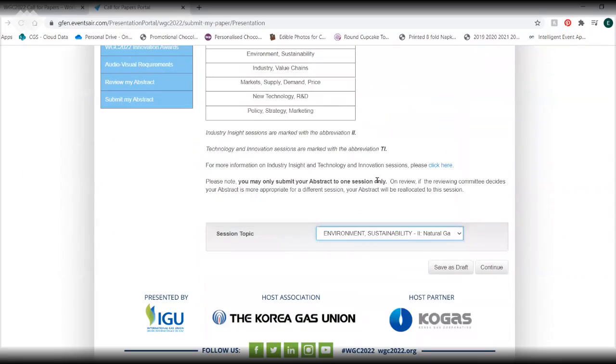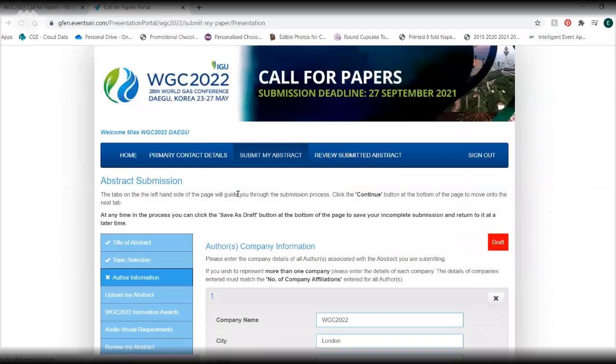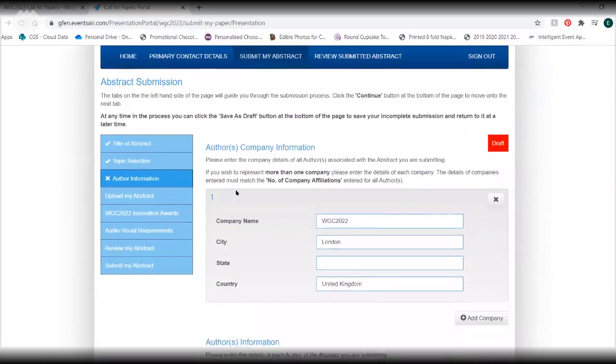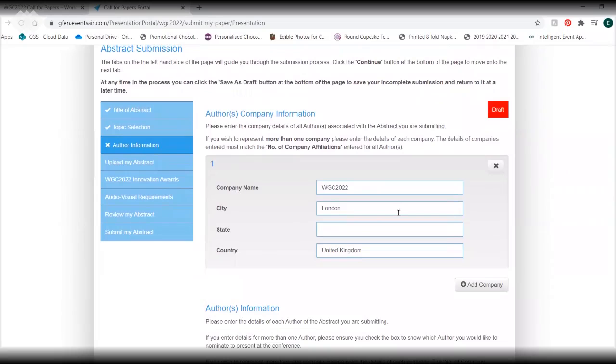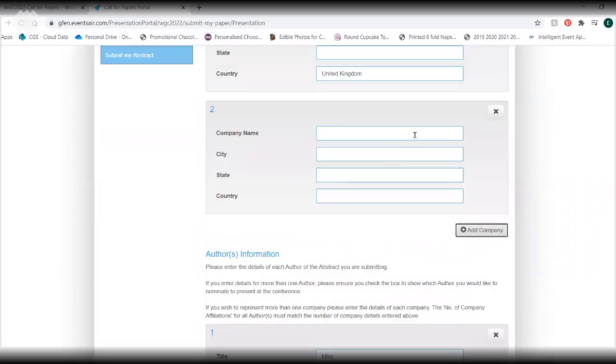Fill in all author information. To represent more than one company, add company details and update company affiliations.